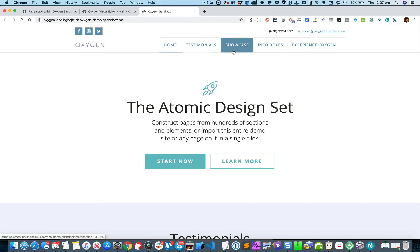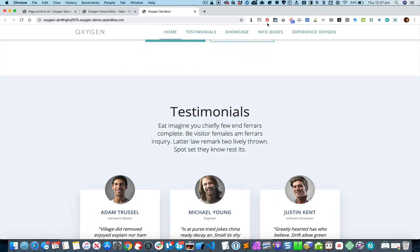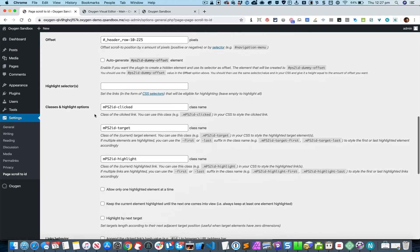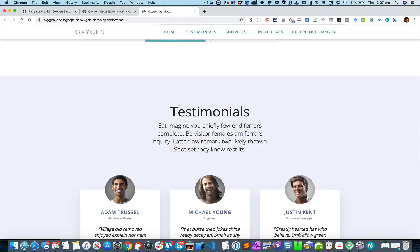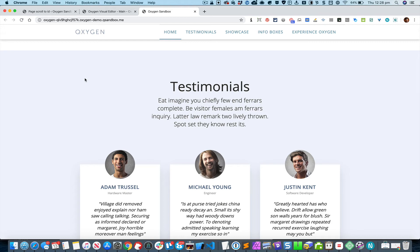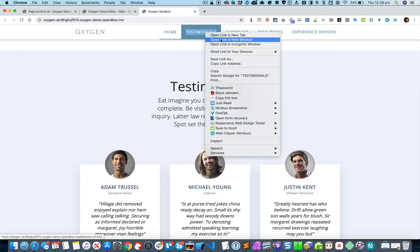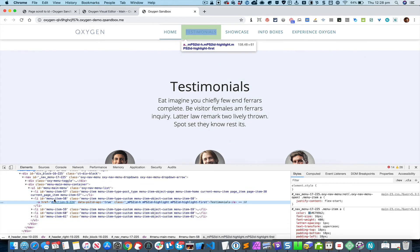What we need to do next is set up the highlighting, so that when a particular section is in view the corresponding menu item gets highlighted. In the classes and highlight options area, a particular class name is automatically added to the navigation menu item when the corresponding section comes into view. For example, right now we have the testimonial section in view — if I right-click on the Testimonials link and inspect it, you can see the anchor tag has the highlight class.